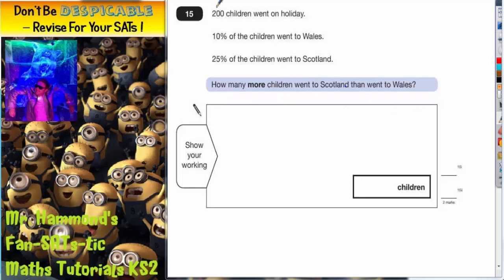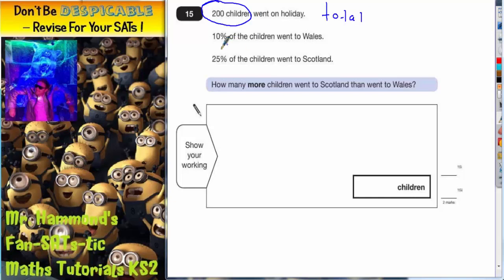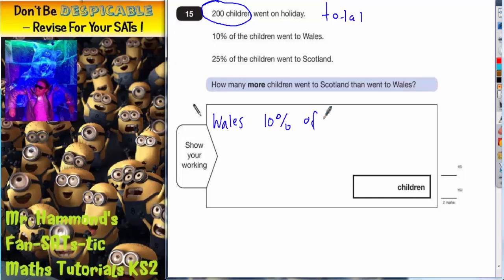Well, we've got a total of 200 children — that's our total. For Wales, we need to find 10% of this. So down here, let's write Wales, and we want 10% of 200. Remember, 10% of 200 means you're dividing by 10.